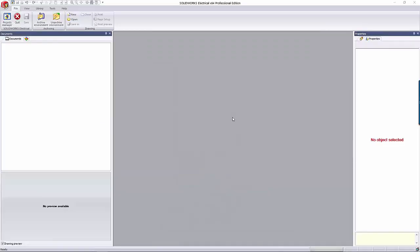Hi, my name is Kate Hedberg. I'm an applications engineer here at GoEngineer. This video is to introduce you to how and why to use SolidWorks Electrical Environment Archives.